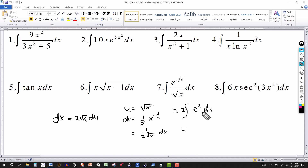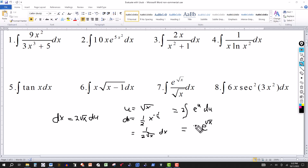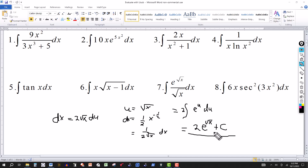The integral becomes 2 times the integral of e to the u du, which equals 2 e to the u. Going back to the original variable, u is the square root of x, so the answer is 2 e to the square root of x, plus the constant of integration. You can verify by taking the derivative of the answer.